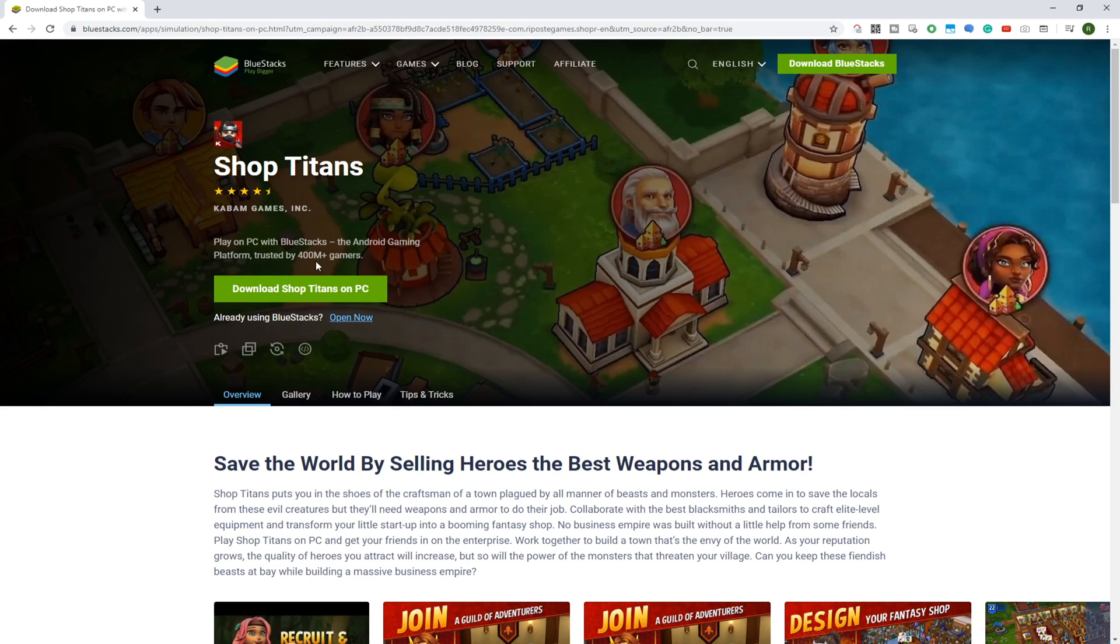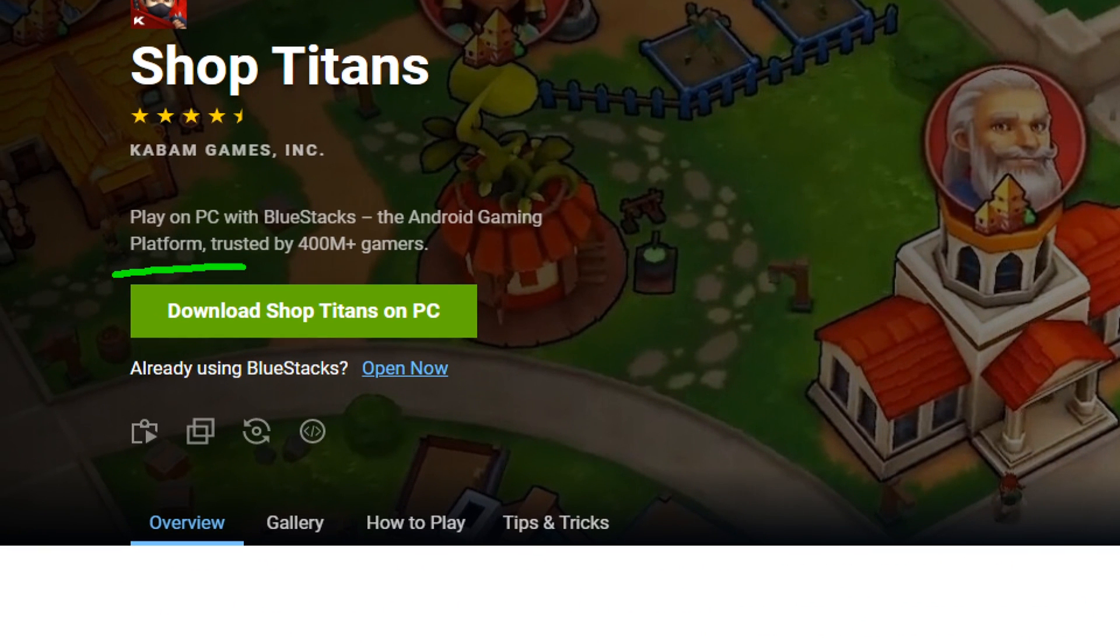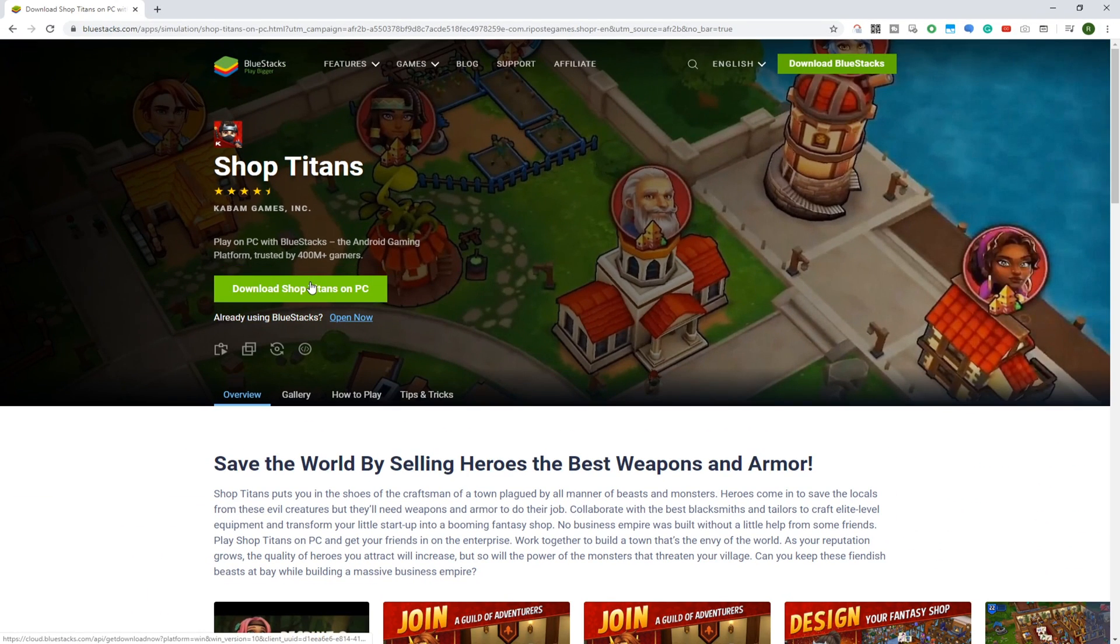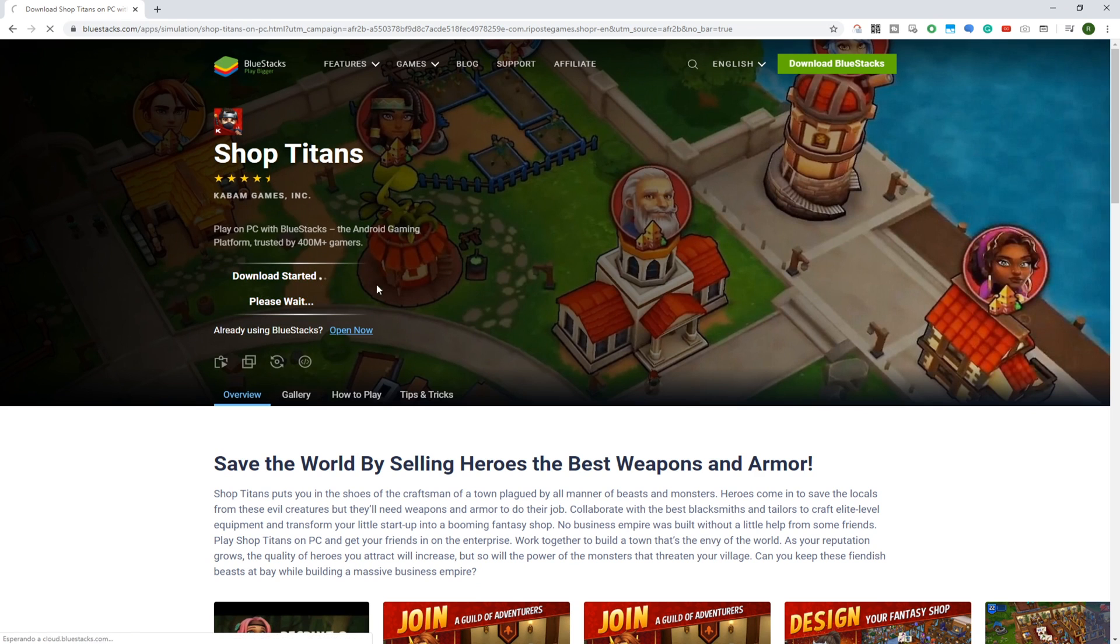Bluestacks runs as an emulator and using keyboard and mouse, you can play any Android game on your laptop. We select the download Shop Titans for PC option and the downloading starts.